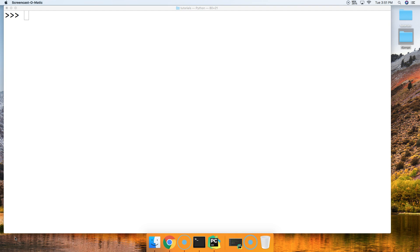Basically, we're going to use the startswith string method to check if a string starts with a certain prefix. Alright, so let's get started and take a look at how this all works.